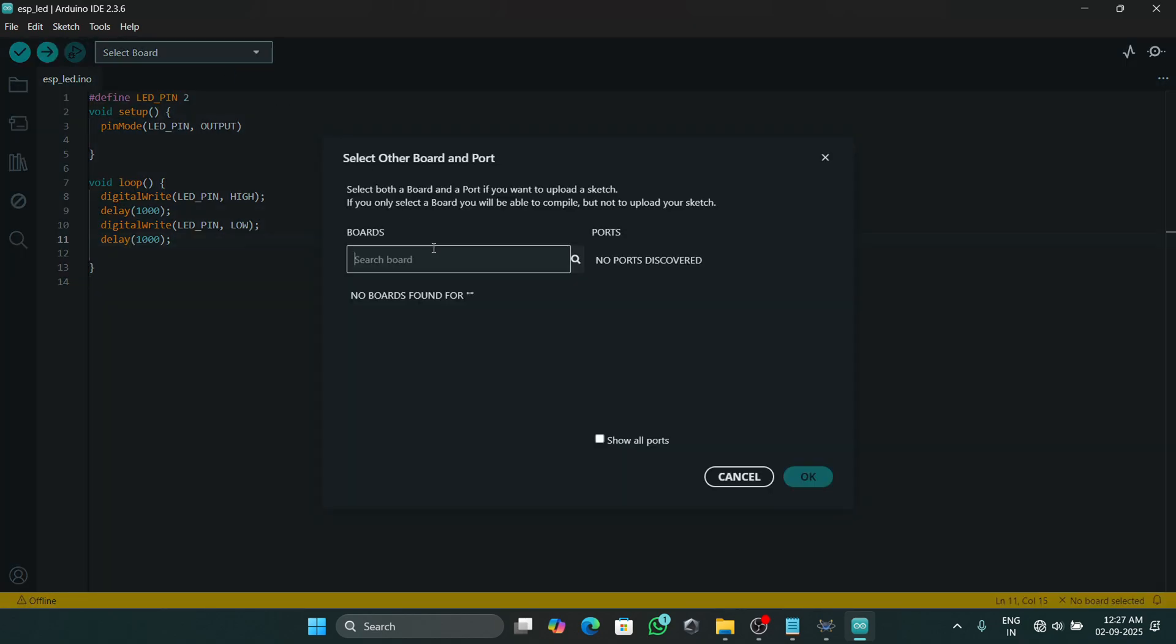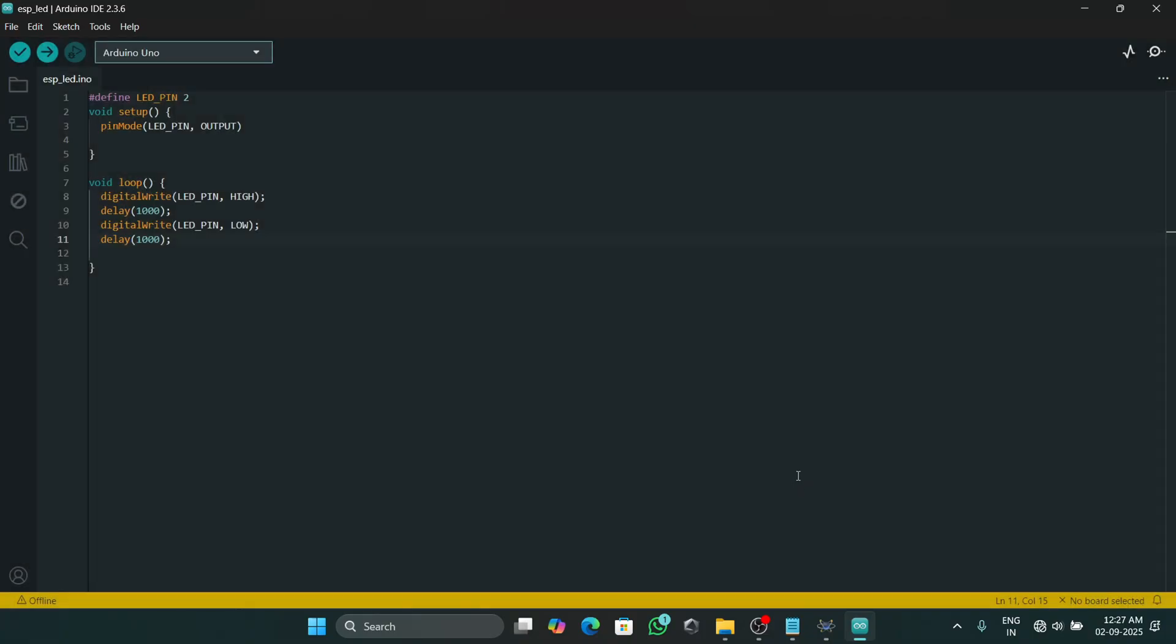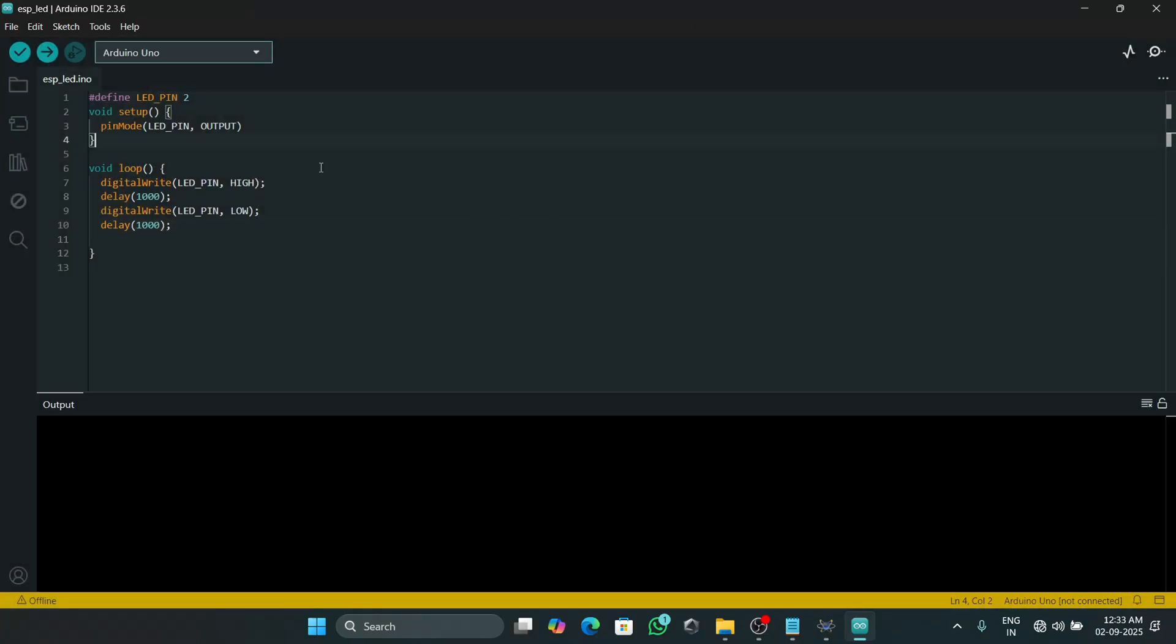So our program is ready and we will need to select a board to compile this program. Traditionally we will need to add an ESP32 board to compile this program, but Proteus does not support ESP32 boards and is compiled in ELF file. So we will need to add Arduino UNO as a board.